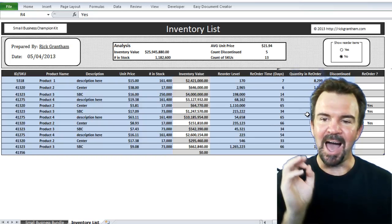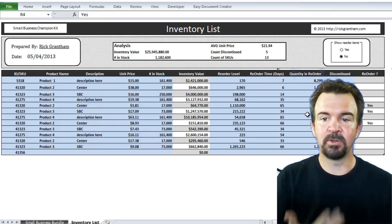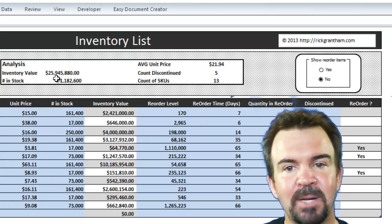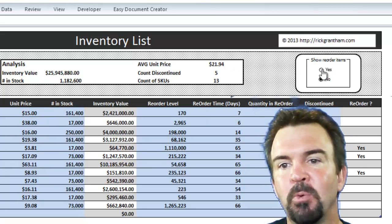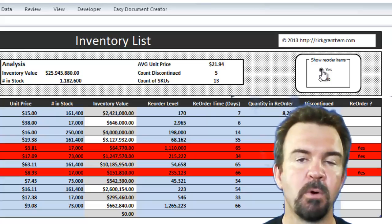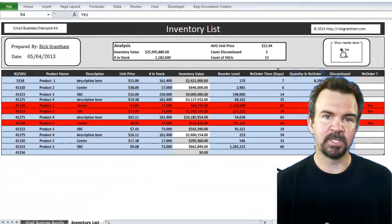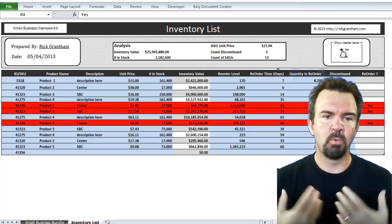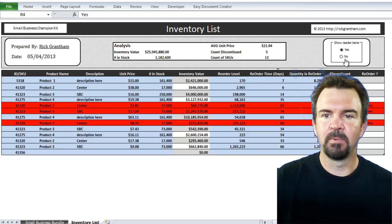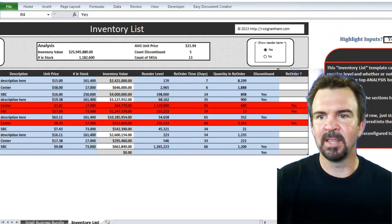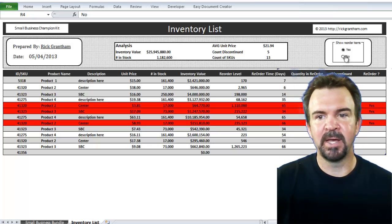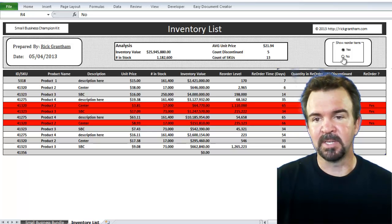But let's make that even easier for you. Up in the top area, there's not only your summary statistics, but there's also a 'show reorder items' option. As we select show reorder items, you'll see those items that you need to reorder are highlighted red — immediately brought to your attention as a small business owner or analyst, showing which items you need to reorder because you're at risk of running out of stock. To turn that off, you can select show reorder items back to no.